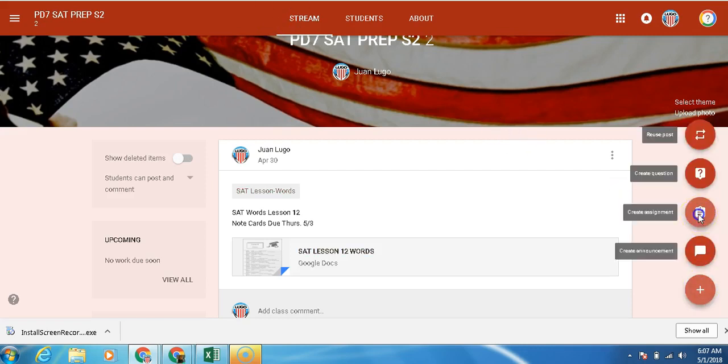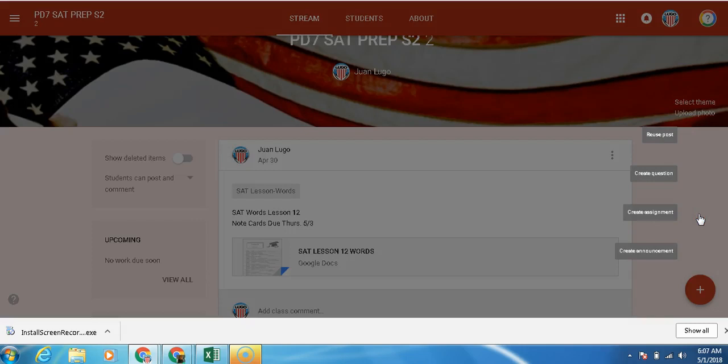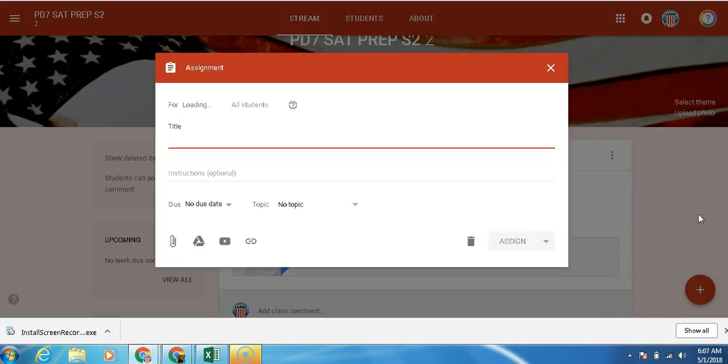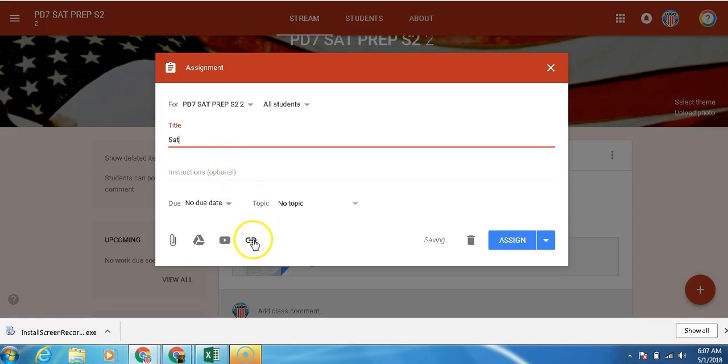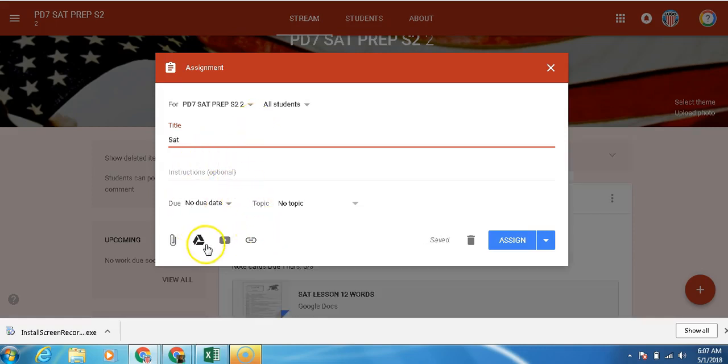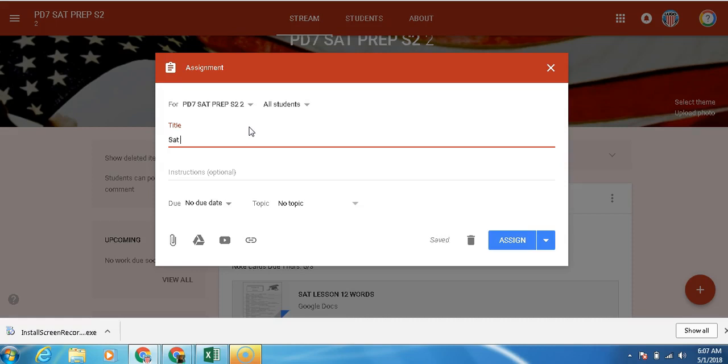We're going to create an assignment. Instead of pasting an assignment like we usually do by adding a link, we're going to actually go into our drive and find a new assignment. So let me just type it up. SAT Lesson 11 Quiz.